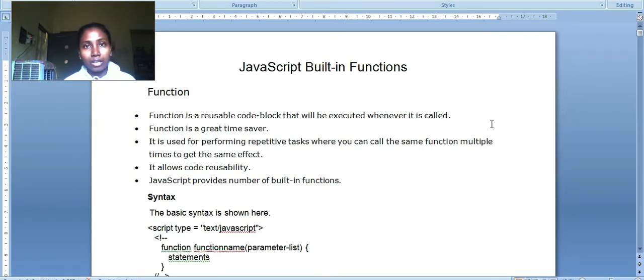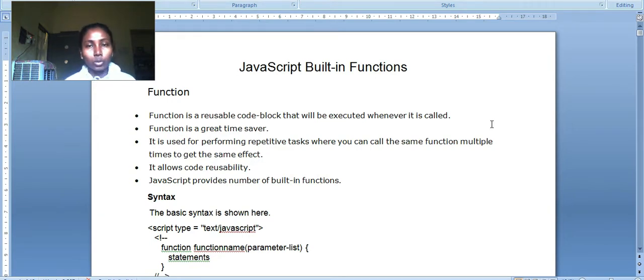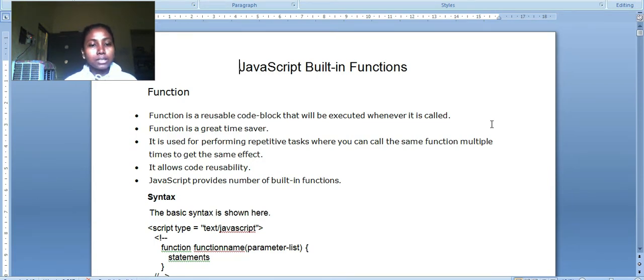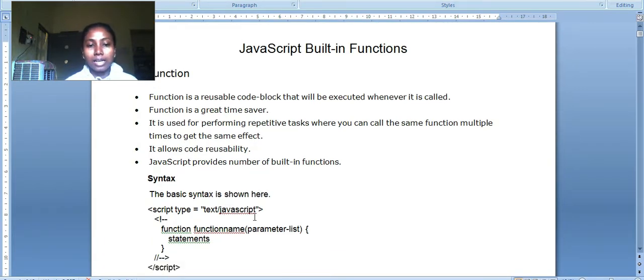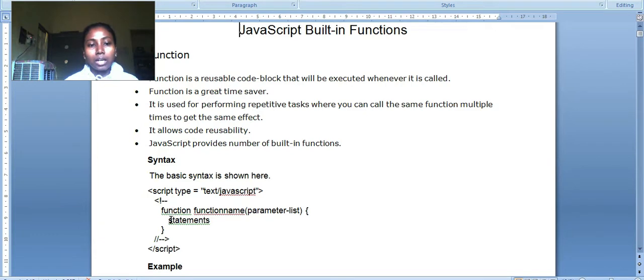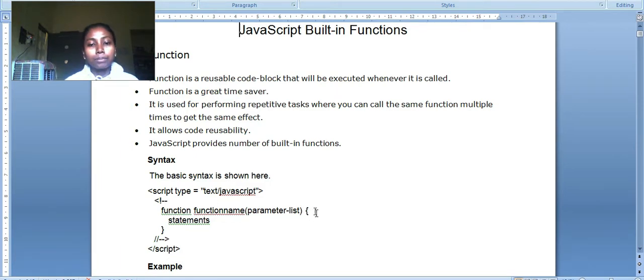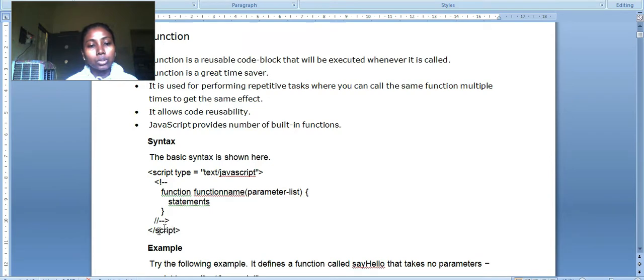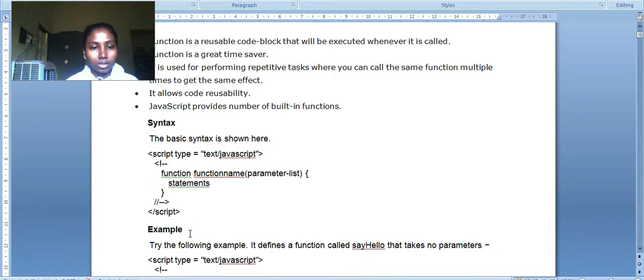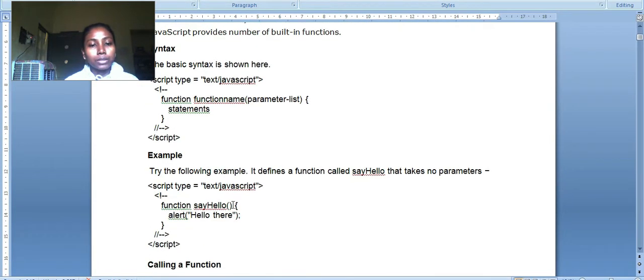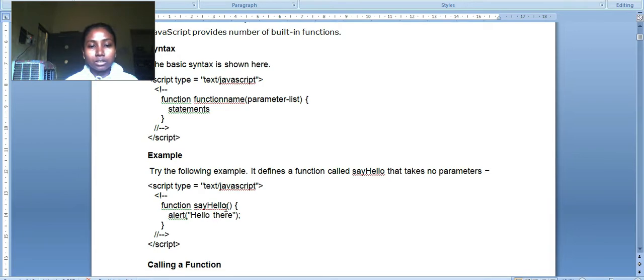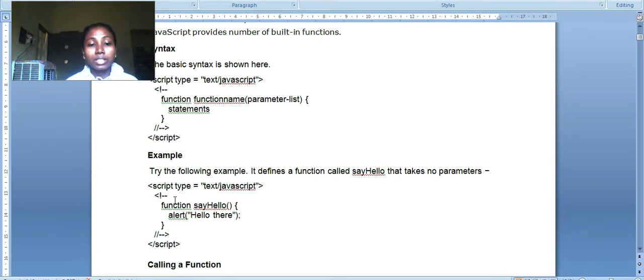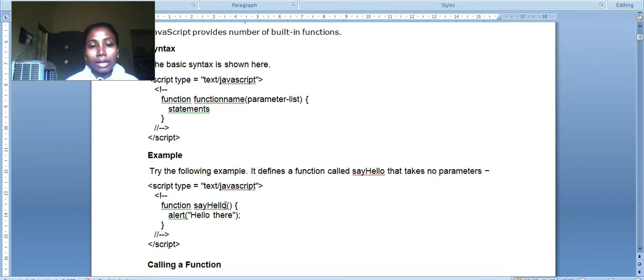It allows code reusability. JavaScript provides a number of built-in functions - for numbers, arrays, strings, and various others. The basic syntax: script type equals text/javascript, then function, then function name and parameter list if you want to pass. Then curly brace starts - the block of code. Whatever statements are there will execute. For example, function sayHello - you start with small letter or use camel case when writing two words together.